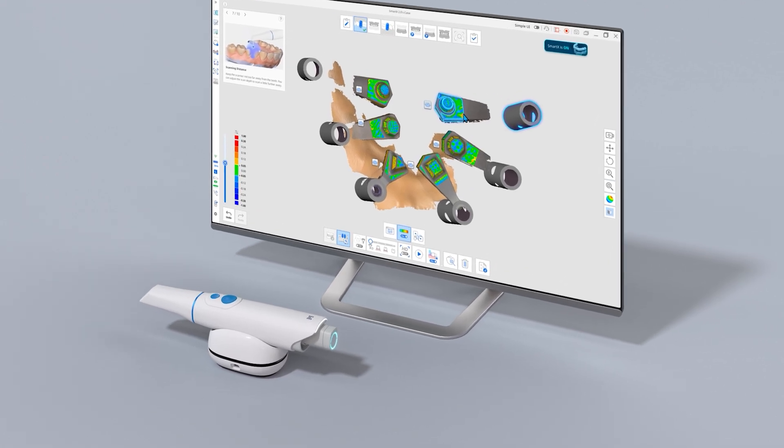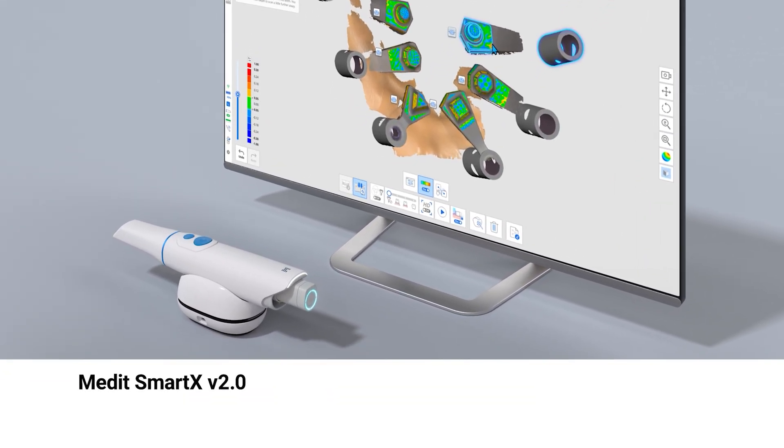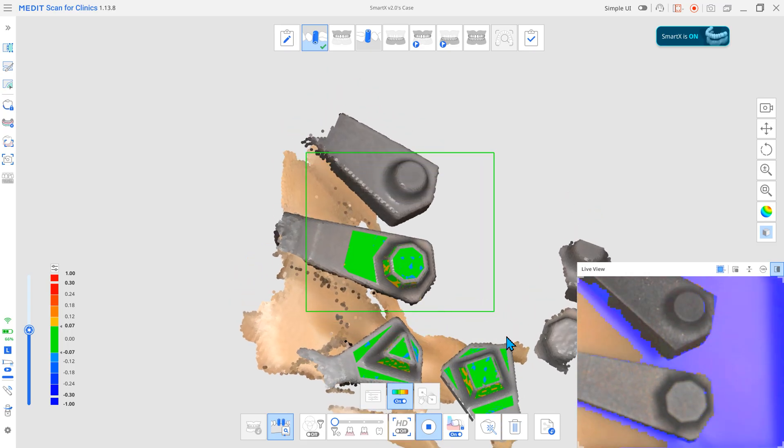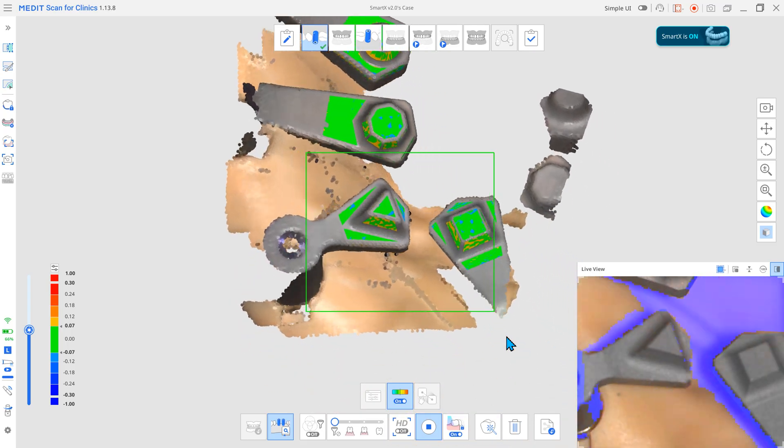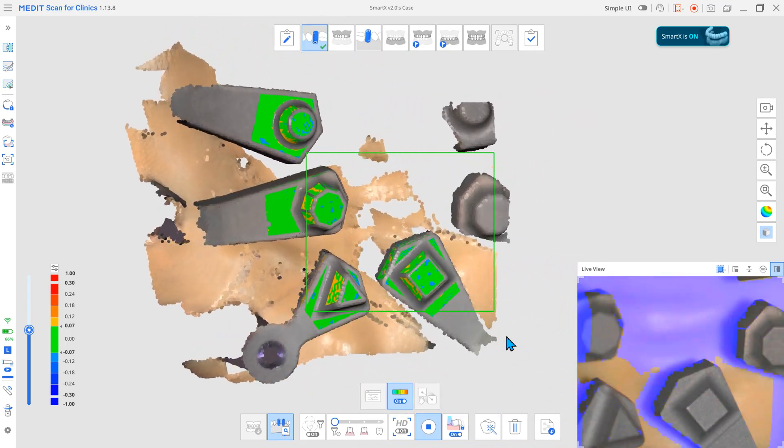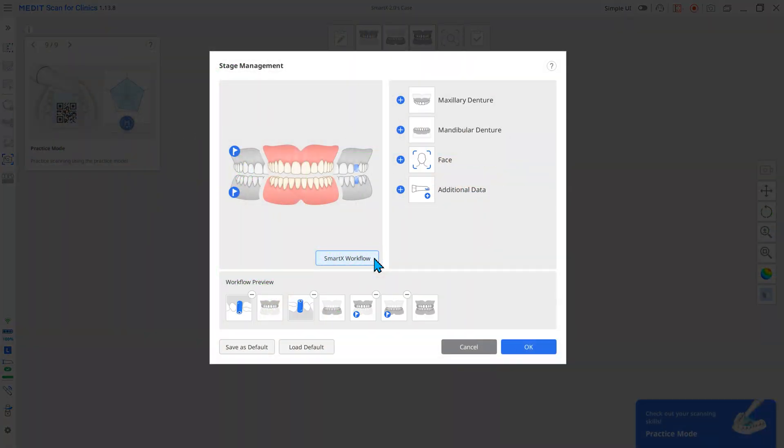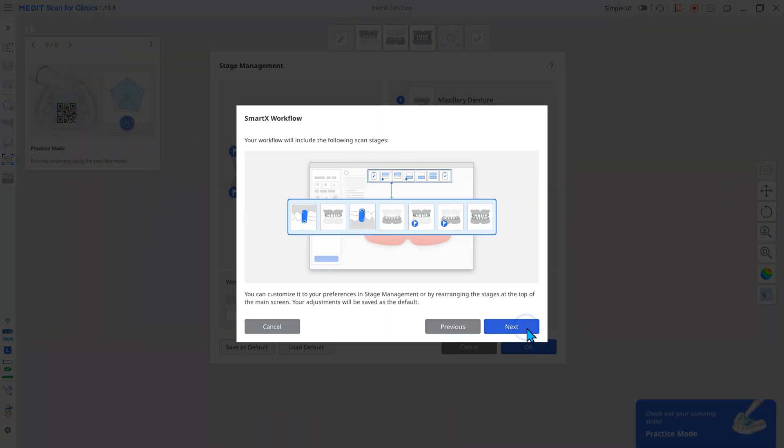The Medit SmartX workflow provides easy and convenient scanning of various types of all-on-X full-arch prosthetics. With this update, we now offer a centralized scan body workflow. Let's explore the new Medit SmartX 2.0 workflow.